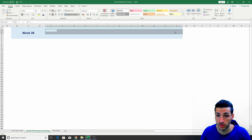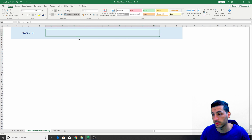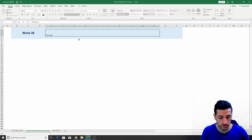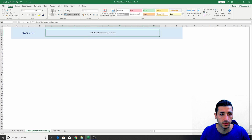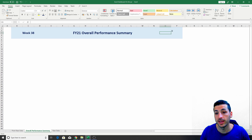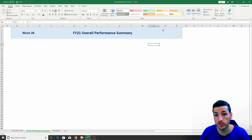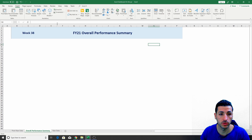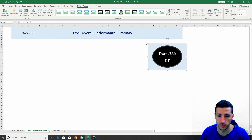Now I'm going to add the title. I select this area in the middle, merge it, and the title is going to be 'FY21 Overall Performance Summary.' I make it centered, blue, bold, and larger. Then on the right side is where we add the company logo. I go to Insert, then Pictures, select the logo I want — in my case my YouTube channel's logo — and put it in the corner.